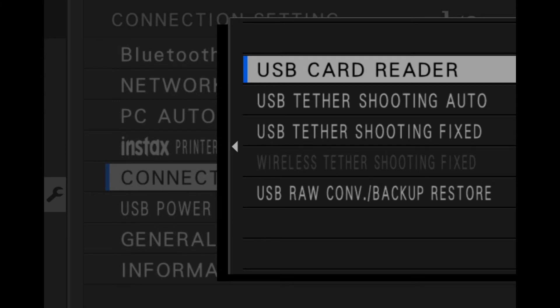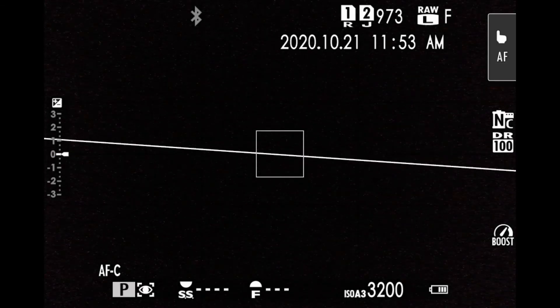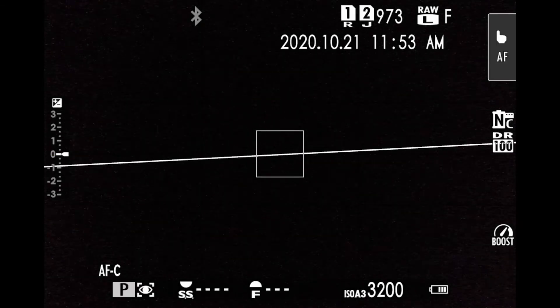What you want to do is scroll down to the bottom to USB raw conversion, backup and restore. This will let us connect the camera and use the X-Acquire software — hit OK, and then you can just go back. You'll want to turn off the camera before connecting it to the computer.